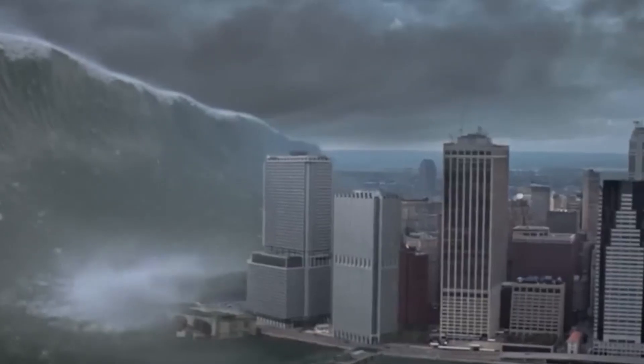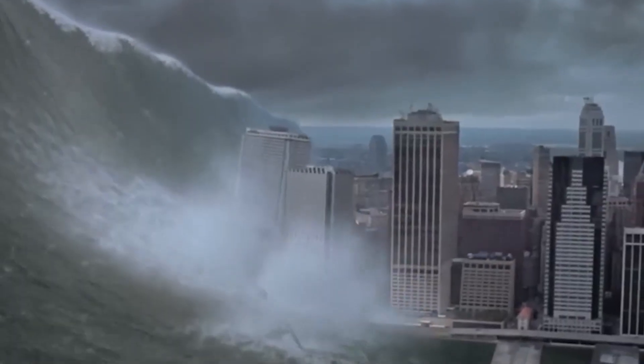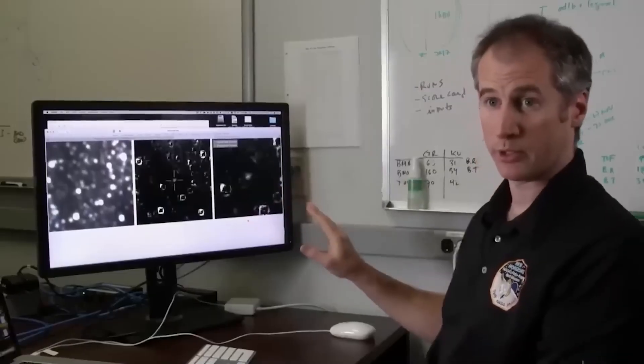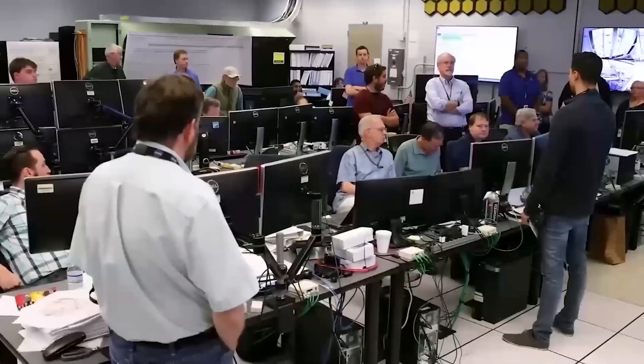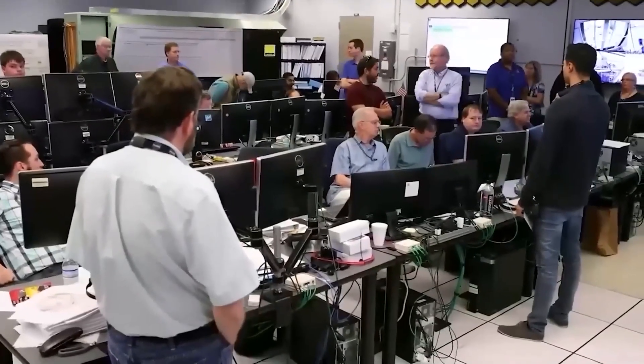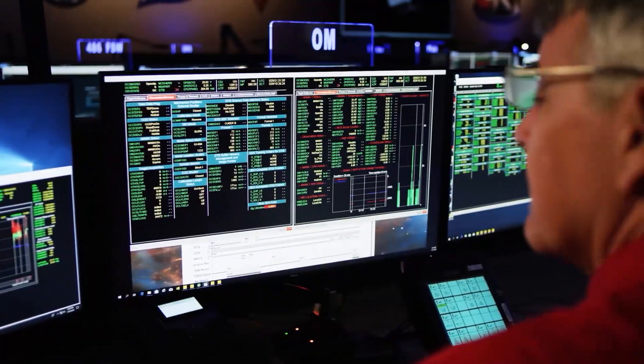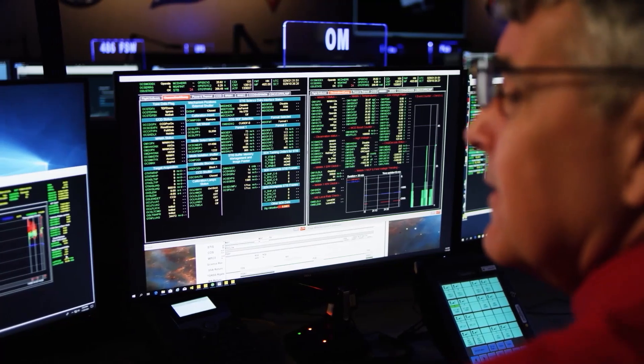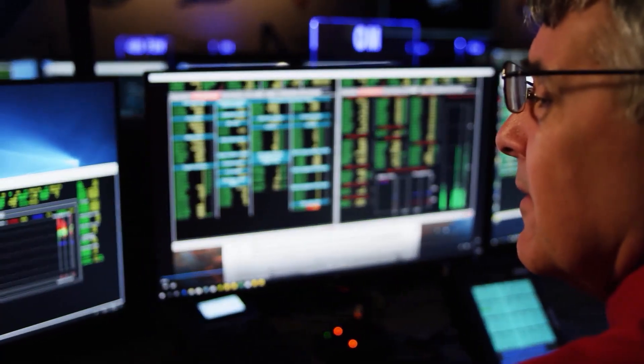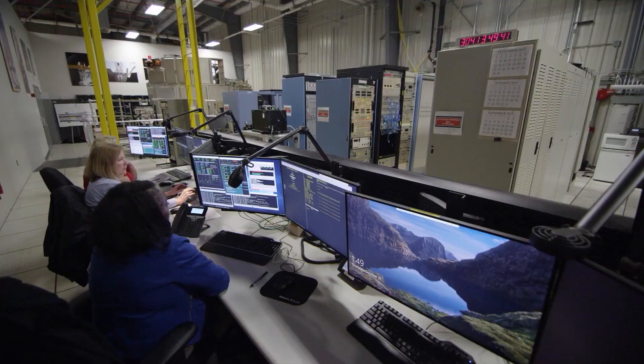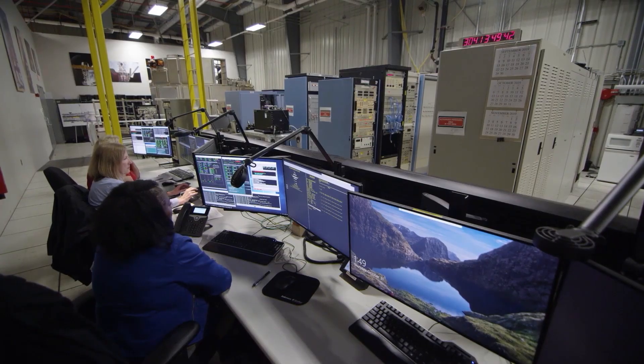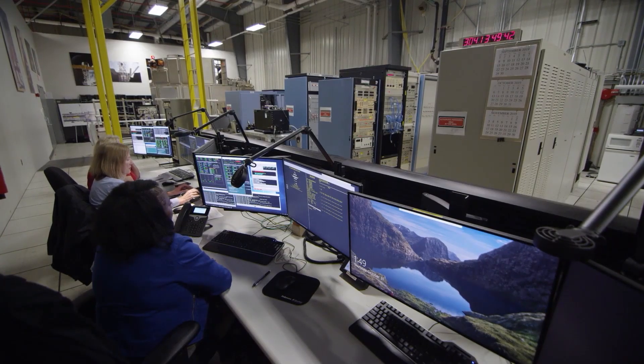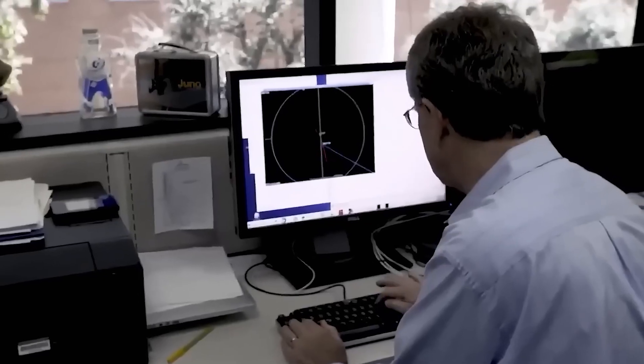The thing nobody tells you is the psychological toll such a threat takes on those in charge. The weight of potential global upheaval rests on their shoulders. Every piece of data, every simulation result, every proposed action is scrutinized with an intensity that borders on the desperate. Are there hidden options, perhaps technologies we don't even know exist?